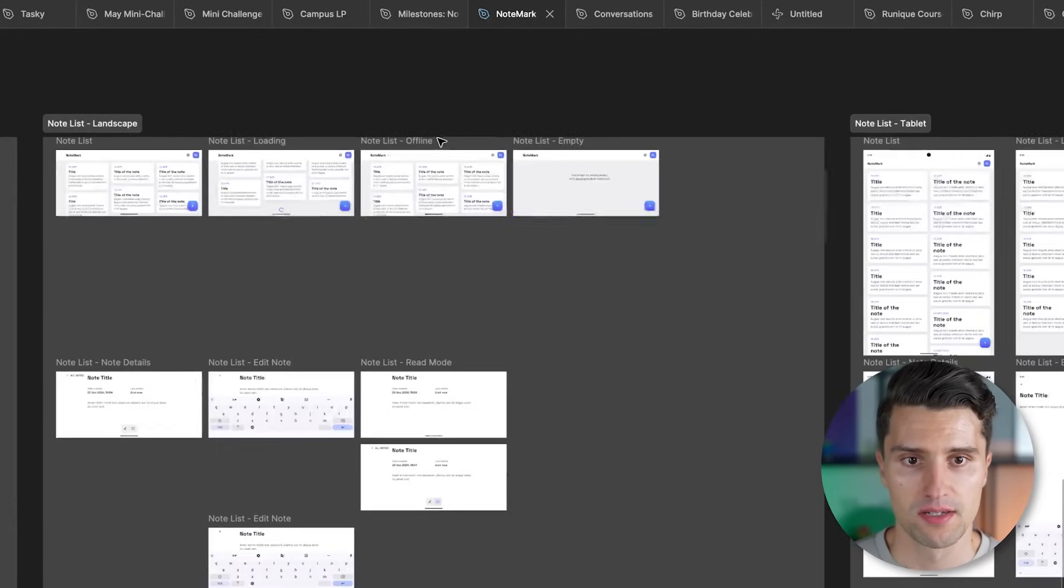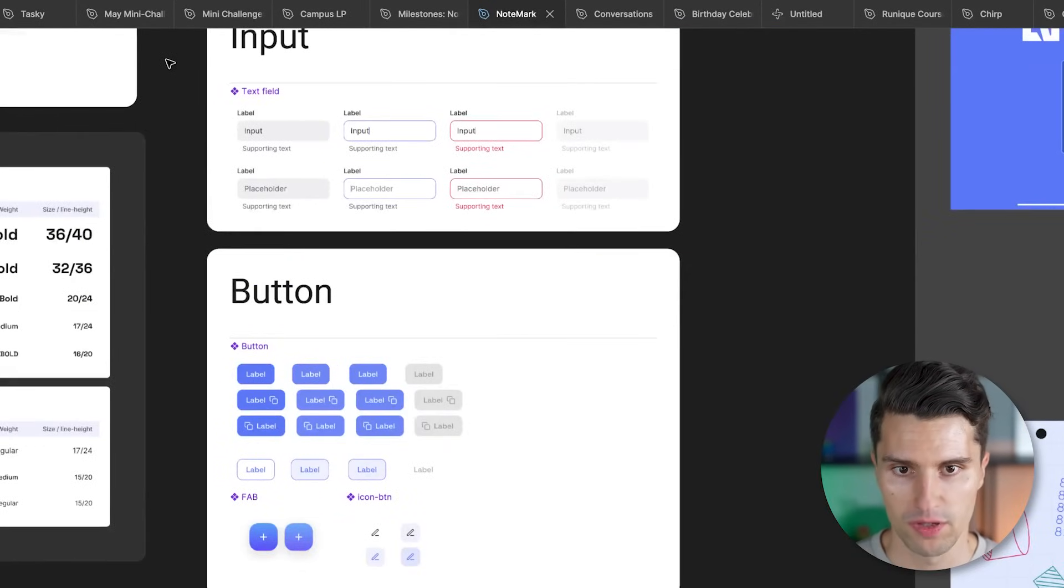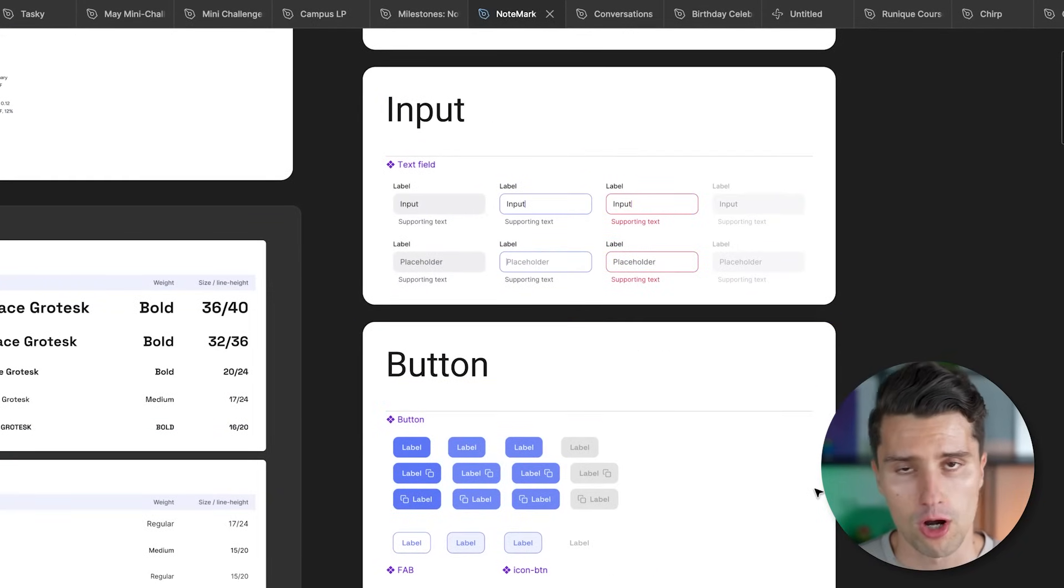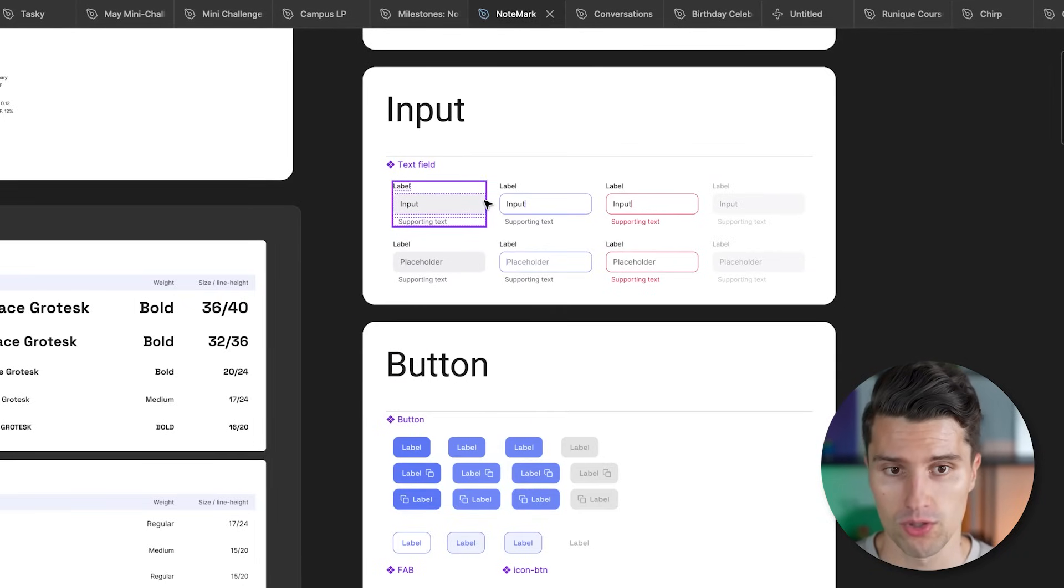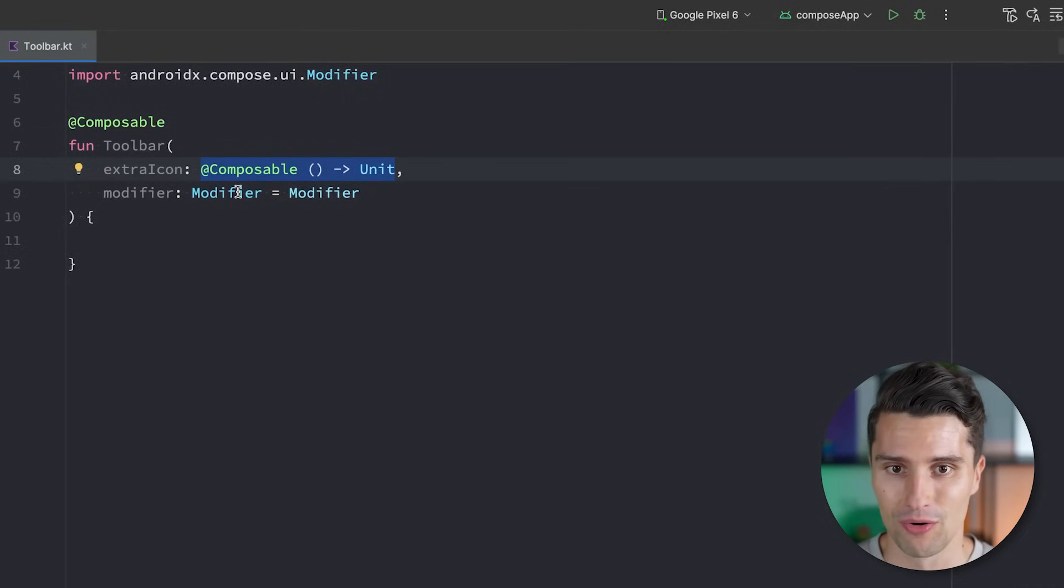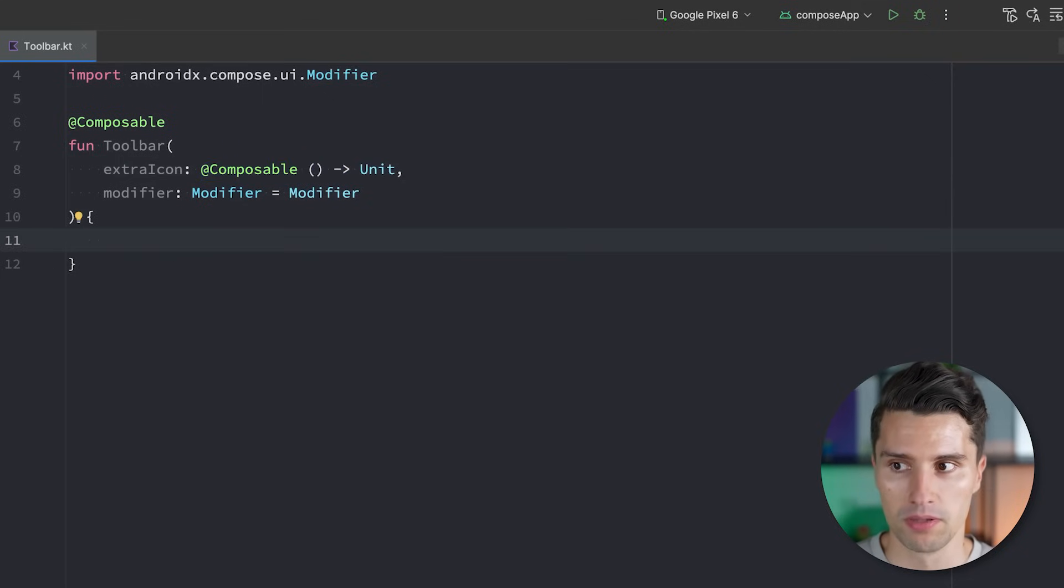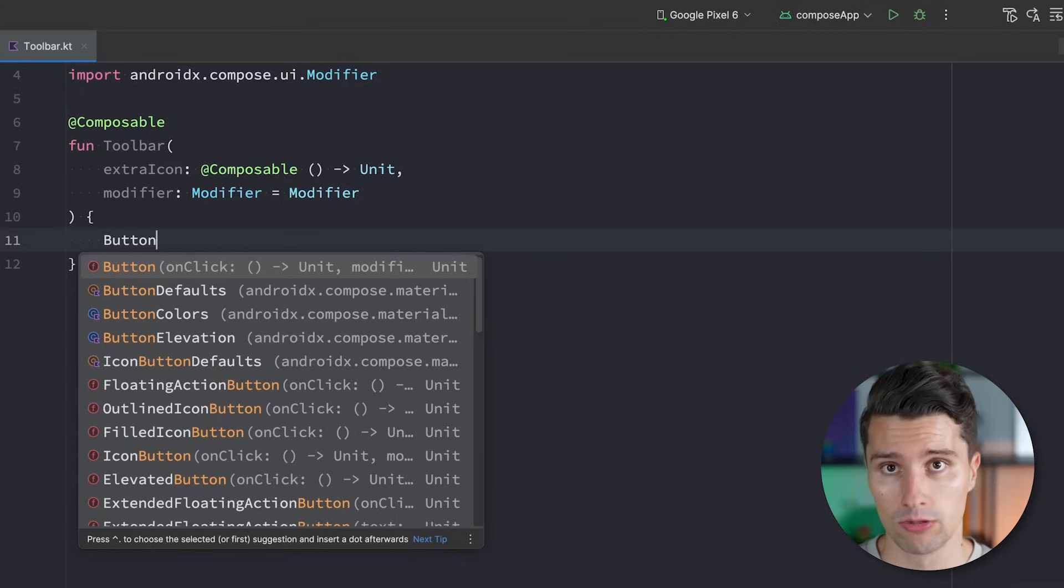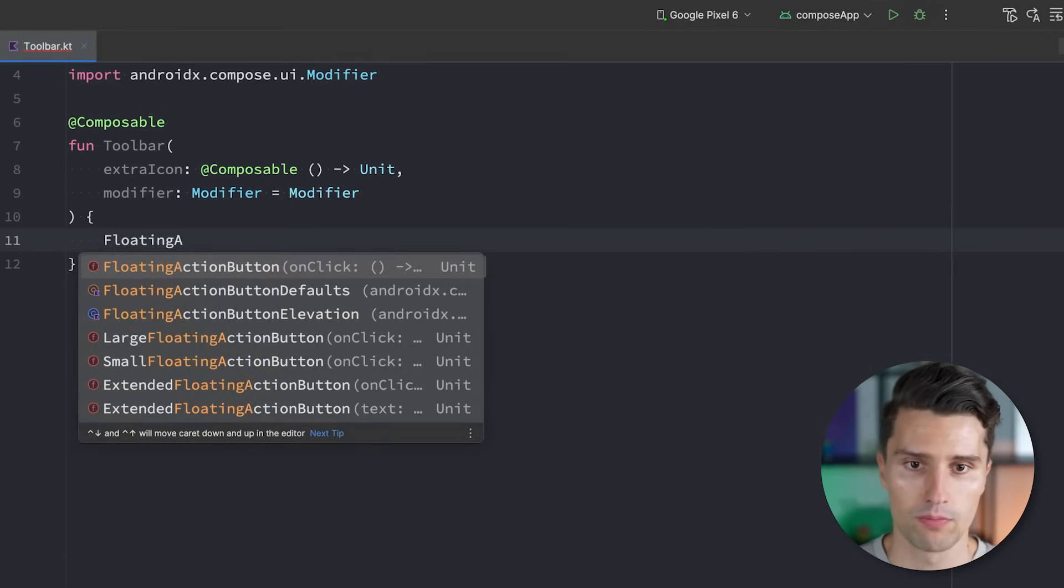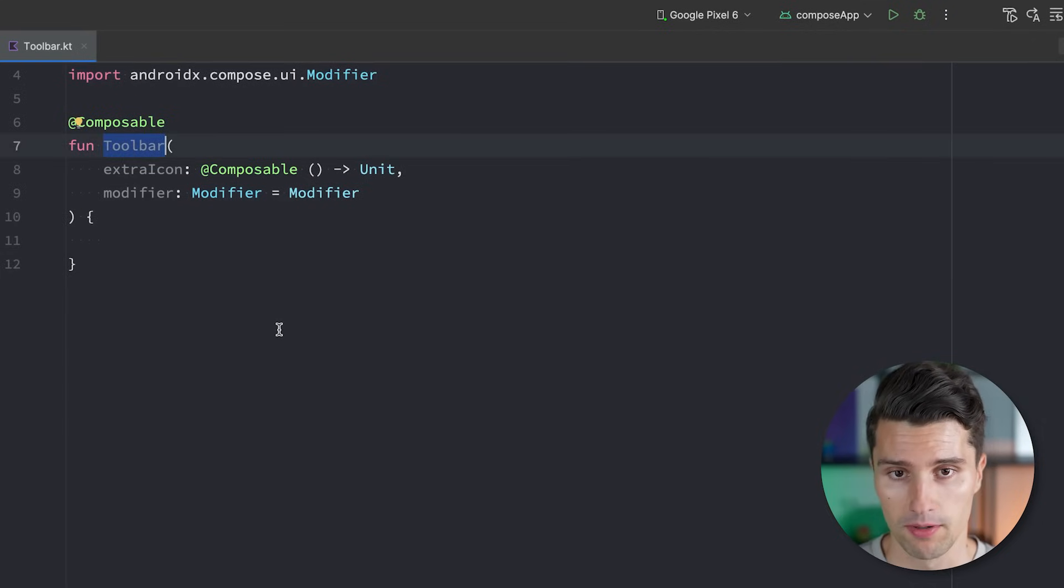So when now implementing such a design system for an app like Notemark and we take a look here at these reusable components like input fields, buttons, the font is of course also part of a design system, then a common question when implementing this design system in code and really building these components as composables is how much should you depend on Material 3 as a library? Because as you probably know if you've built some Compose apps before, every Compose app by default has Material 3 components that you can build the foundation of your apps UI on.